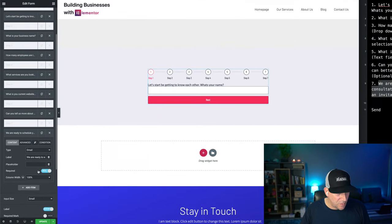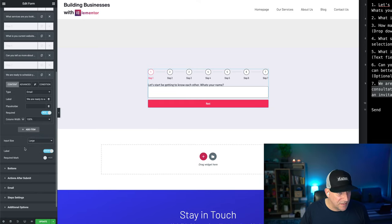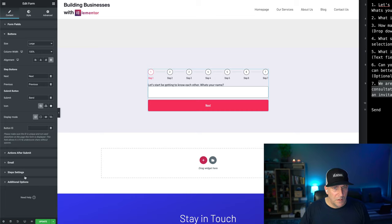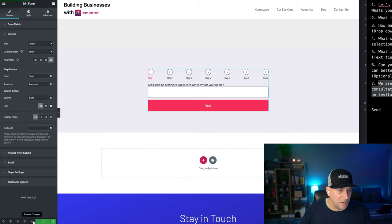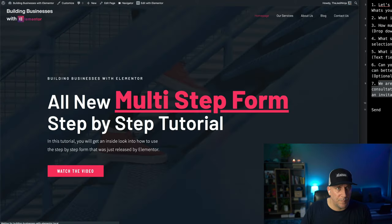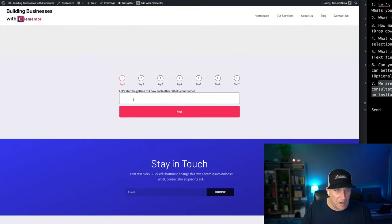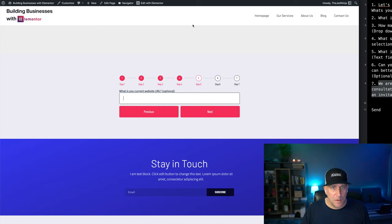Let's go ahead and make the input sizes large, and make the buttons large as well. So we've got everything set up — we need to style it up, but let's take a look at it first. We can see our multi-step is working right now.